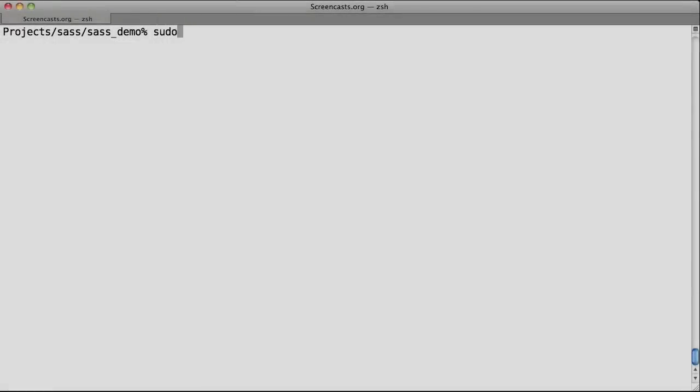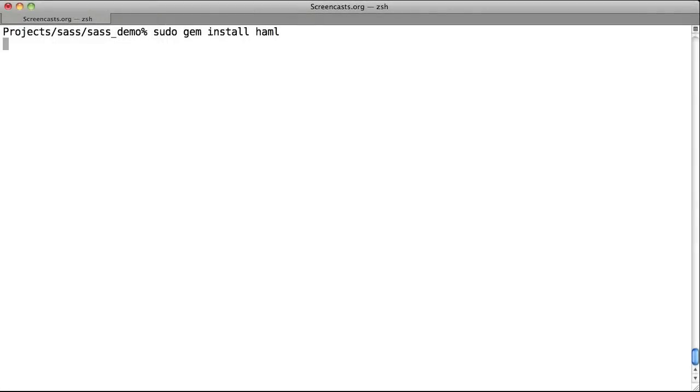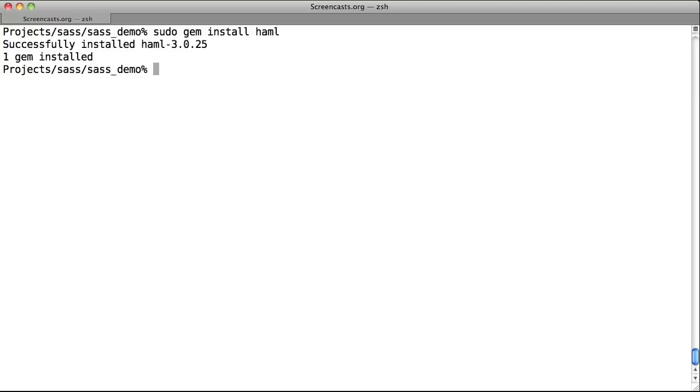To get started with SAS, simply install it by running gem install haml. SAS is actually still included in the haml gem, but this is set to change with version 3.1. SAS will then be its own Ruby gem.